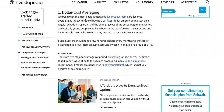Dollar cost averaging. We begin with the most basic strategy: dollar cost averaging. Dollar cost averaging is the technique of buying a set fixed dollar amount of an asset on a regular schedule, regardless of the changing cost of the asset. The key words to pay attention to are 'regular schedule' and 'buying a set fixed dollar amount.'